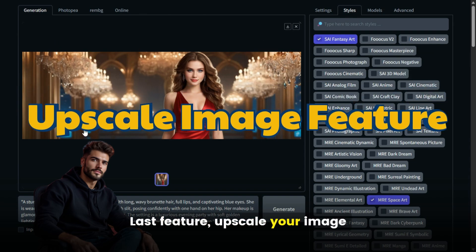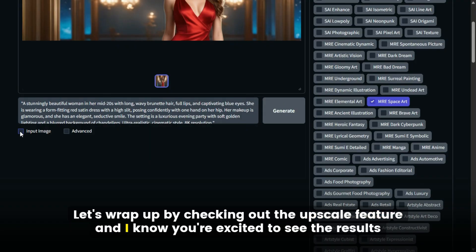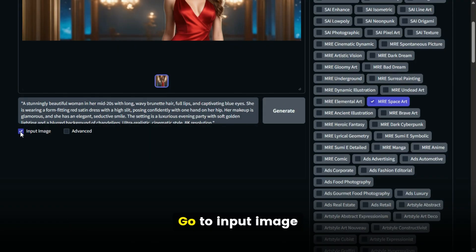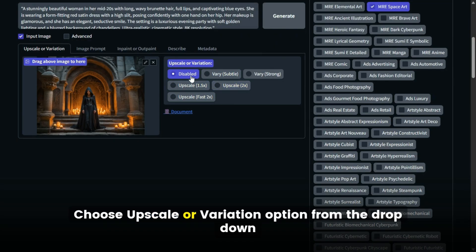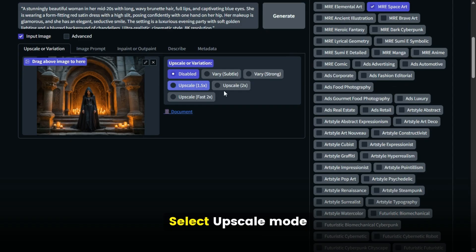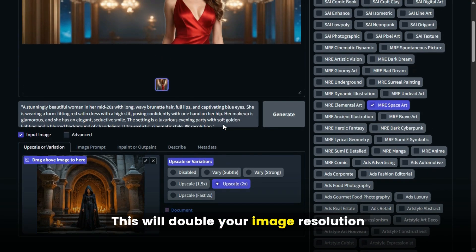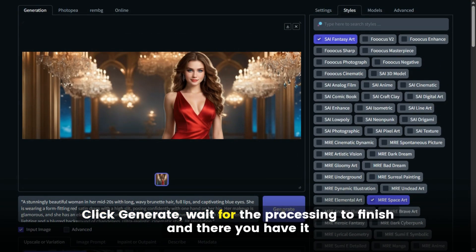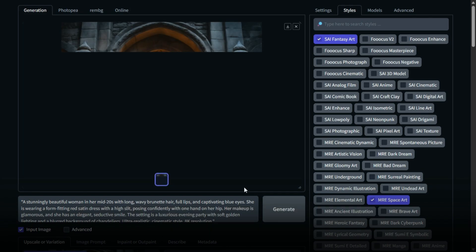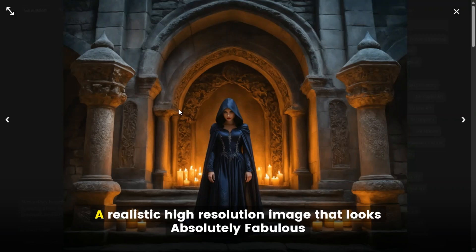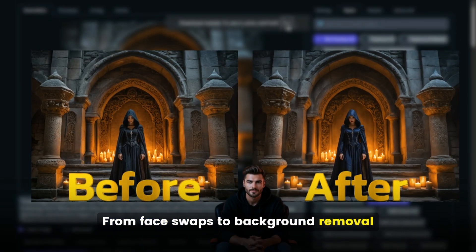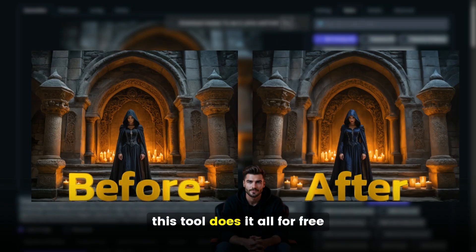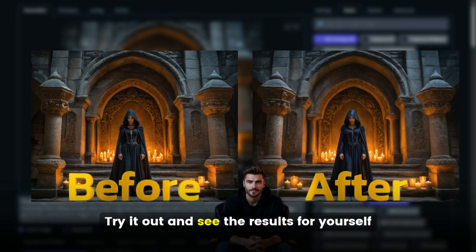Last feature — upscale your image. Let's wrap up by checking out the upscale feature. Go to Input Image and upload the image you want to enhance. Choose the Upscale or Variation option. From the drop-down, select Upscale Mode, then select Upscale 2X — this will double your image resolution. Click Generate and wait for the processing to finish. The final result is stunning: a realistic, high-resolution image that looks absolutely fabulous. From face swaps to background removal, photo editing, and image upscaling, this tool does it all for free.